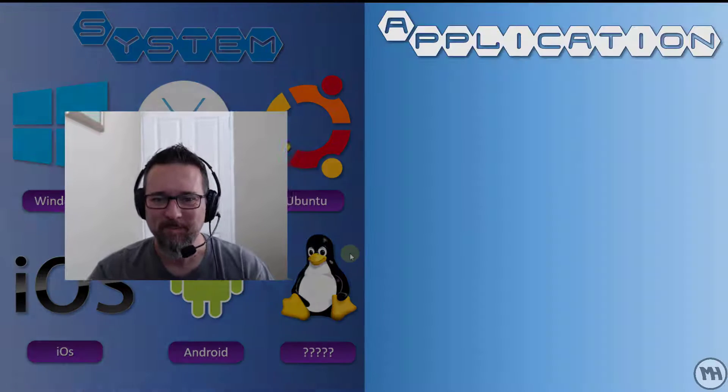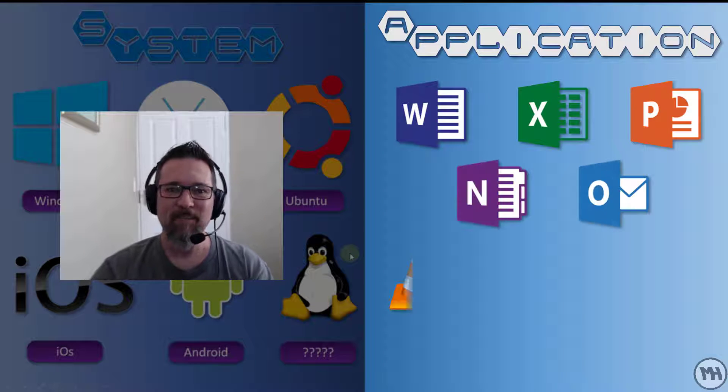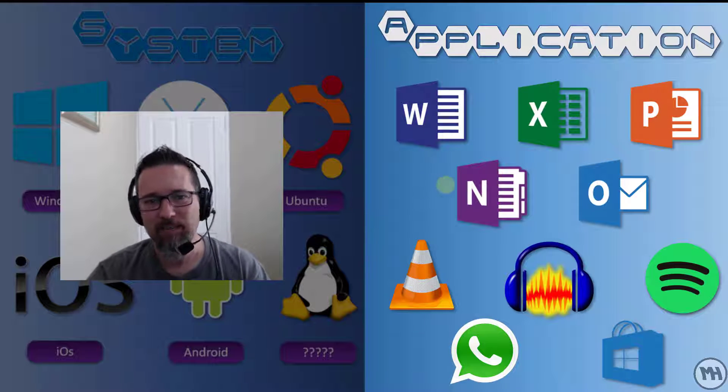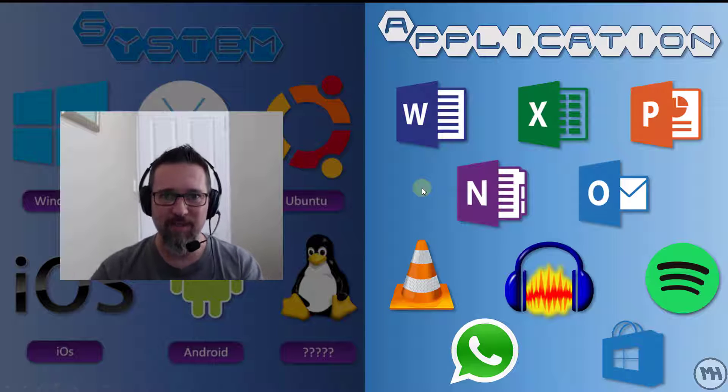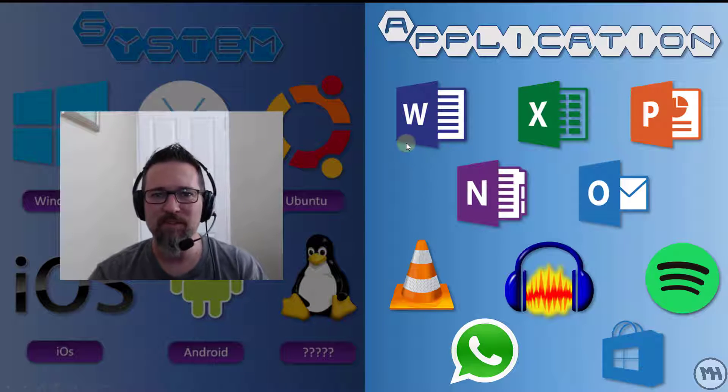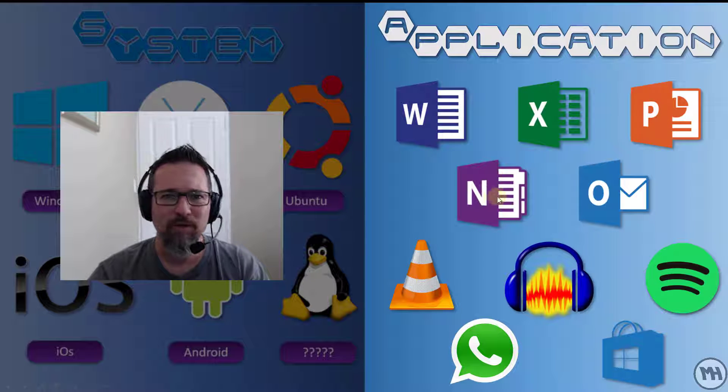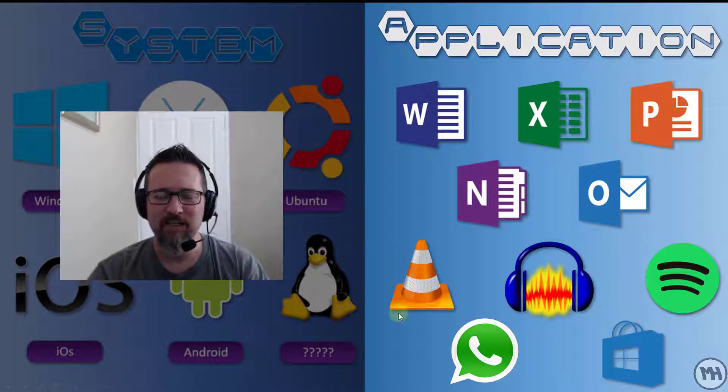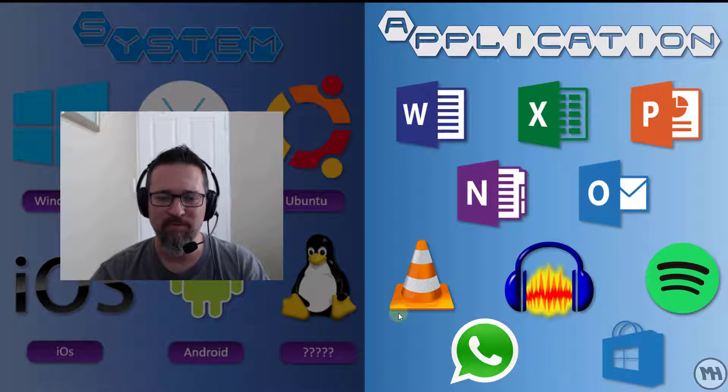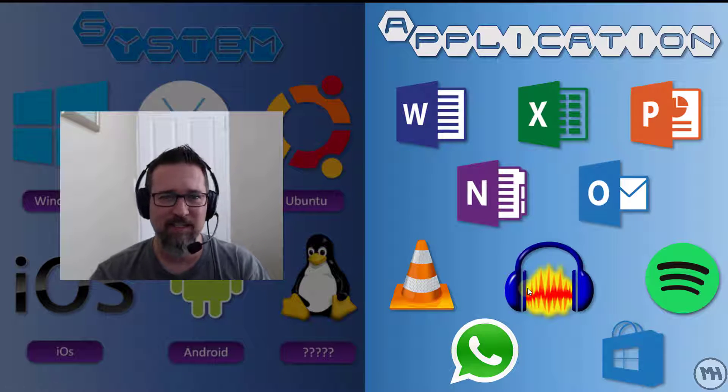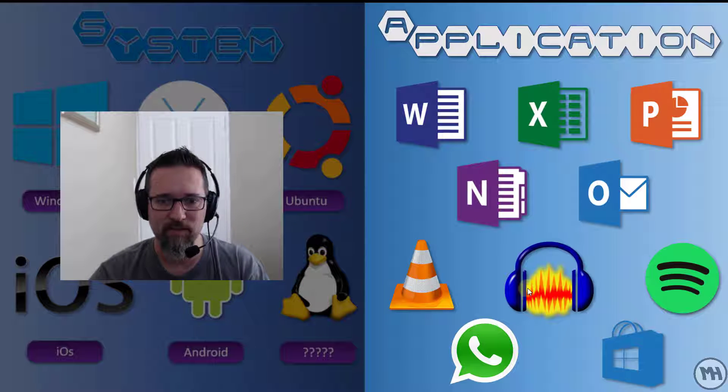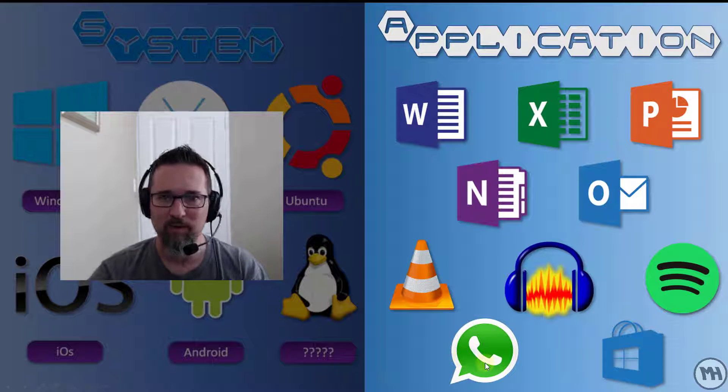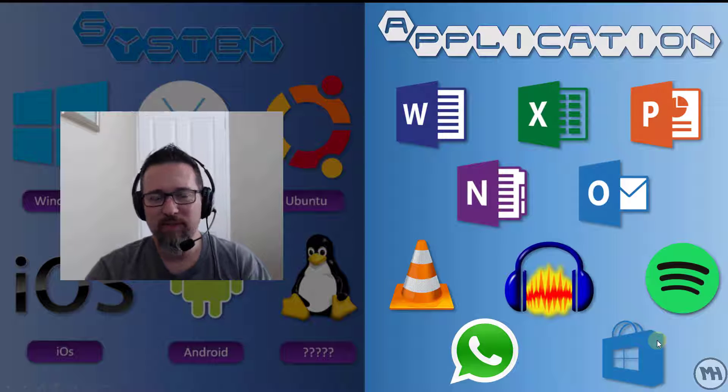Applications, application software. We've looked at system software, little application software. Well, application software is just stuff that we use to do things. Here's some of the products from the Microsoft Office Suite: Word, Excel, PowerPoint, OneNote, Outlook. Does this one look familiar? That is VLC, excellent open source video and audio platform. Audacity, great program for recording and editing audio files, not video. Spotify if you like listening to a lot of music, WhatsApp for communication, the Windows Store icon for downloading various Windows 10 applications.